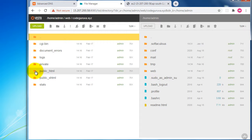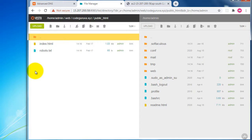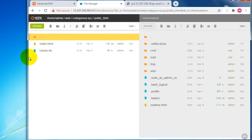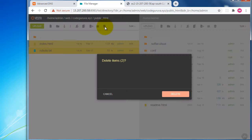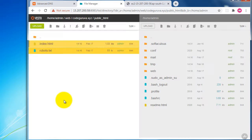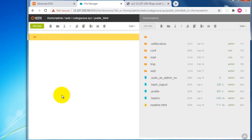Double-click on the public_html folder. By default, there is an index.html and robots.txt file. We need to delete all these files — select them and hit the Delete button to remove them. Now we need to download and upload the WordPress software.